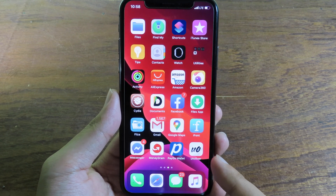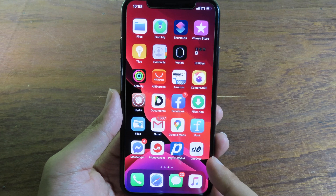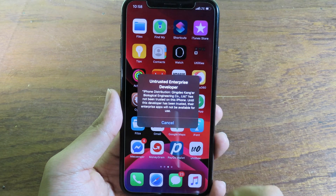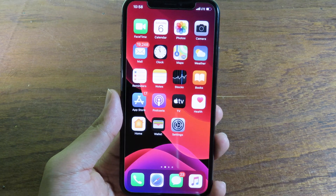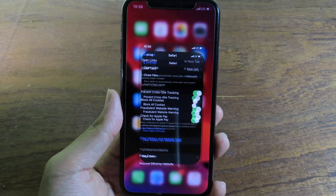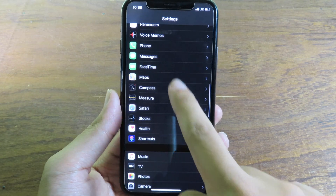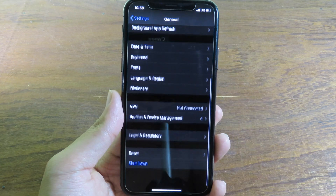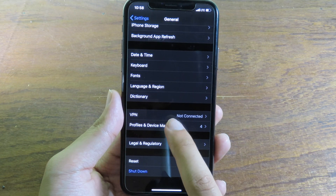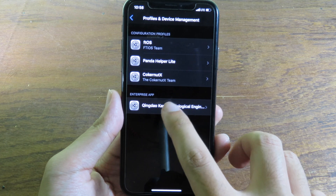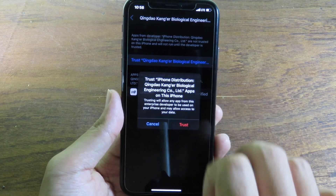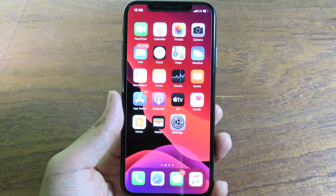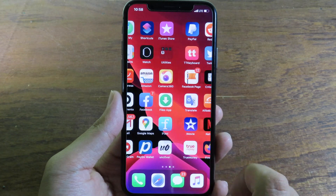Unc0ver is successfully installed on my device. When I click Open it's going to ask me to trust it first before we can open it. So go back to Settings, go to General, click on Profile and Device Management, click on the profile, and then Trust.